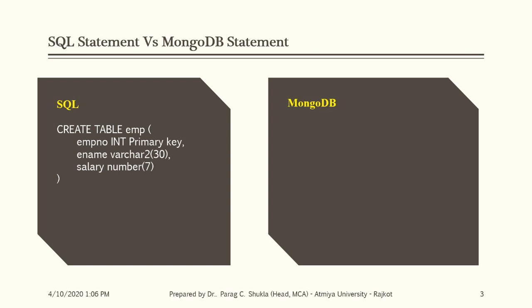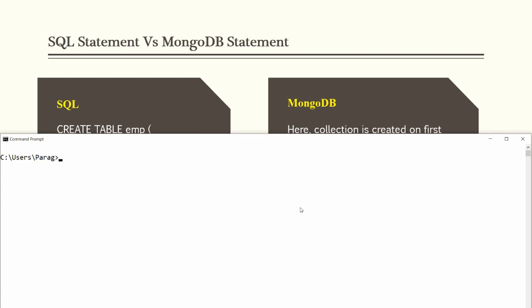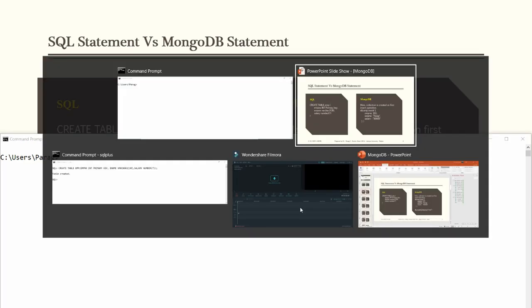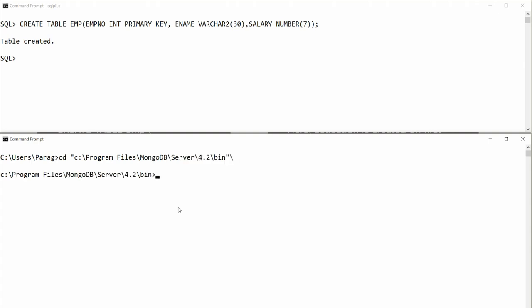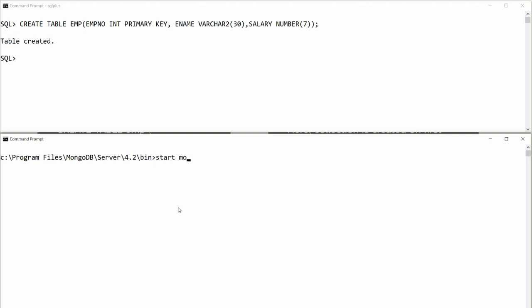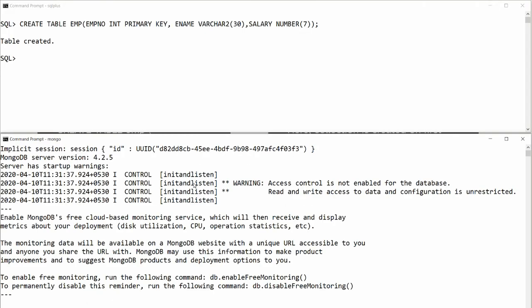In MongoDB, the collection is automatically created on the first INSERT statement. If the collection already exists it performs the insert; if not, it creates the collection first and then inserts. To connect, navigate to your MongoDB bin path and start the server using 'mongod --dbpath D:\myMongoDB'. Once the server starts, type 'mongo' to connect the client.